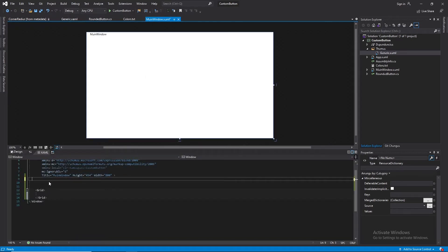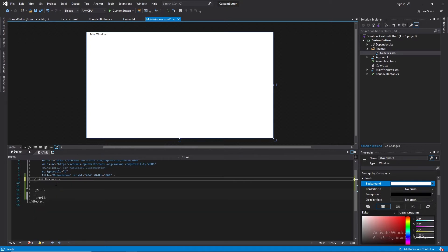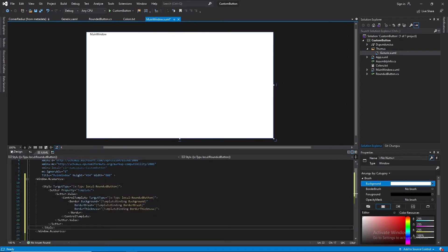I'm going to add a resource section within the window — Window.Resources — and paste in the style. Now, before I can do anything, I need to build the solution. That's because whenever we create custom controls and we want to view them within the design view, we need to have them built, otherwise it would cause some errors.